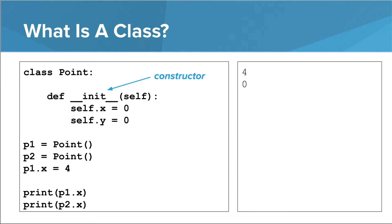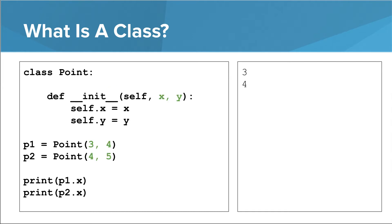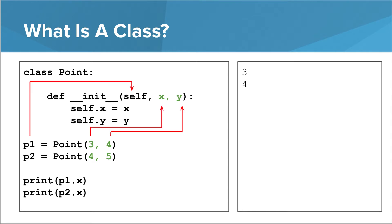The init method is often referred to as the constructor, since it is responsible for constructing new instances. We can actually make Python provide additional arguments to the init method by putting them in the parentheses when we create our point instances. Notice that we also have to add them as parameters to the init method. What Python will do is it'll sneak the instance we're making in as the first argument, self. It will then include all the arguments we provide, in order, after self.